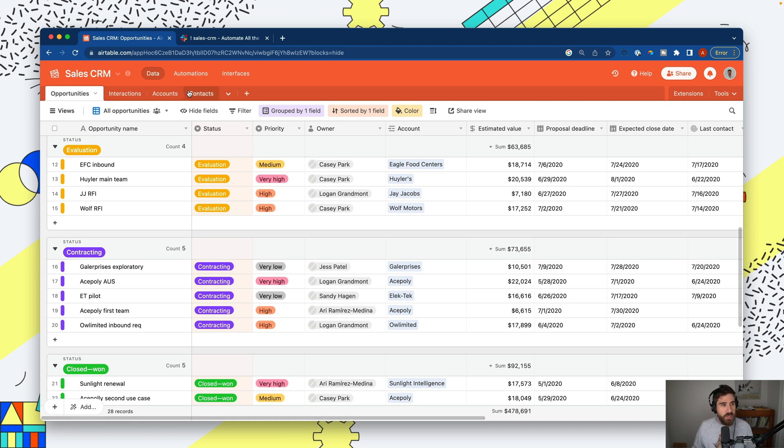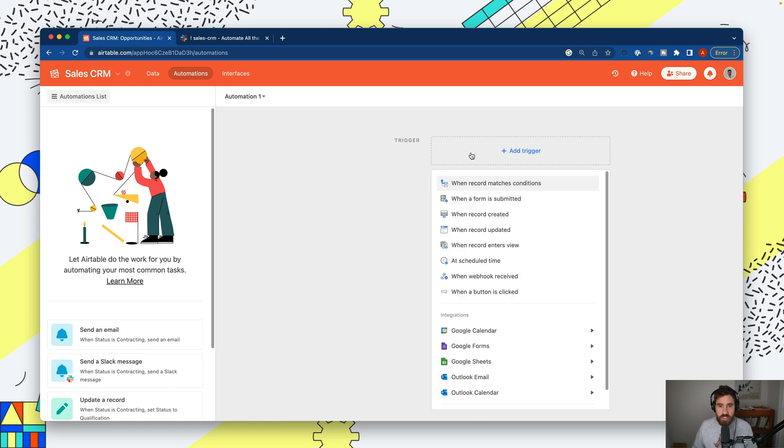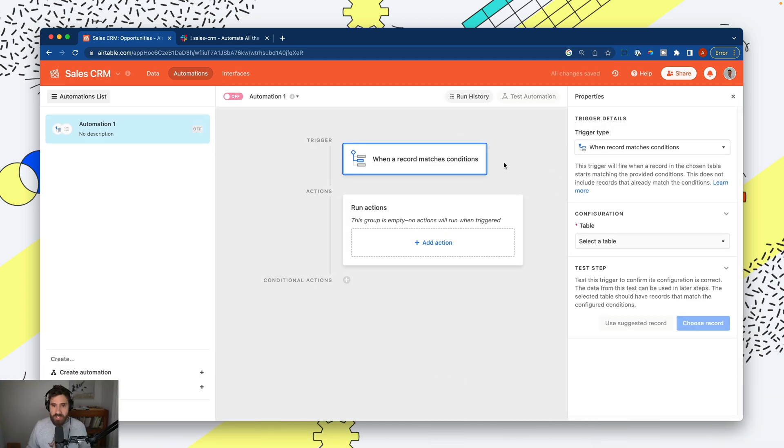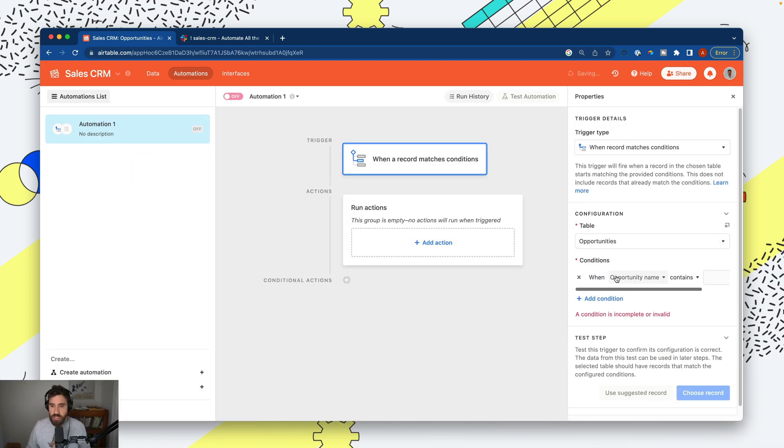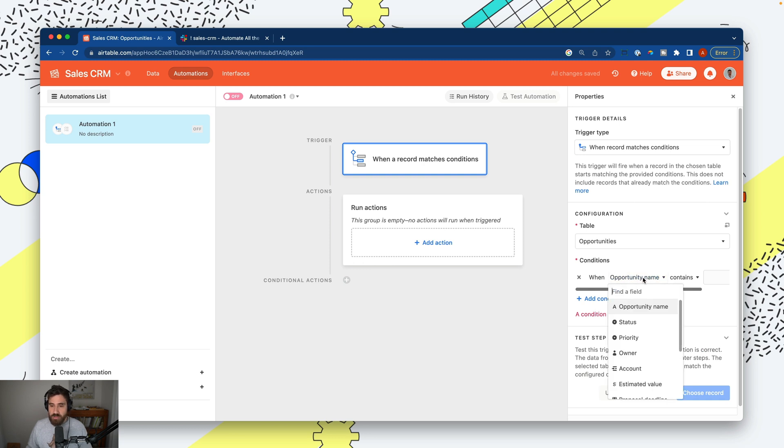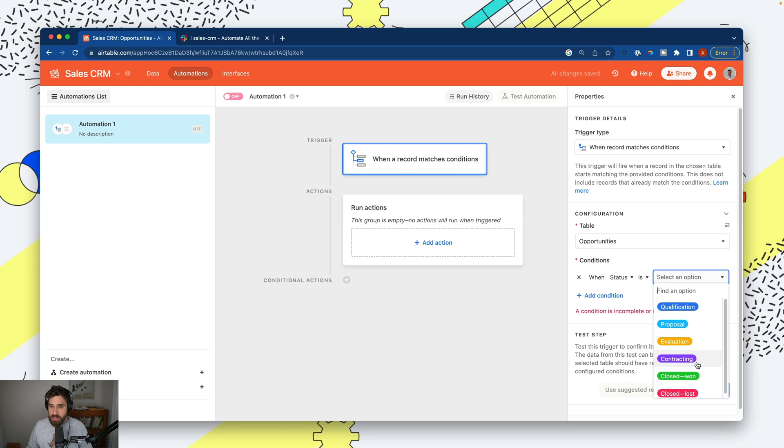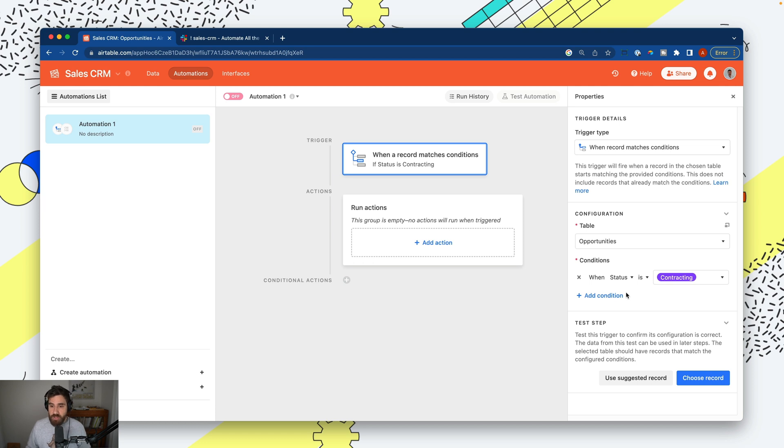To do that, we're going to create an automation. Automations are logic on top of your workflows. In our case, our trigger - what sets our automation in motion - is going to be when record matches condition. This is what I'd recommend for 95% of automations to create a timely notification. When record matches condition, we'll select the opportunities table and say only send notifications when an opportunity has status equal to contracting. This makes our notification extremely timely because the automation will only be triggered when our record has status contracting. You can add as many conditions as you'd like to truly only send a notification when necessary.